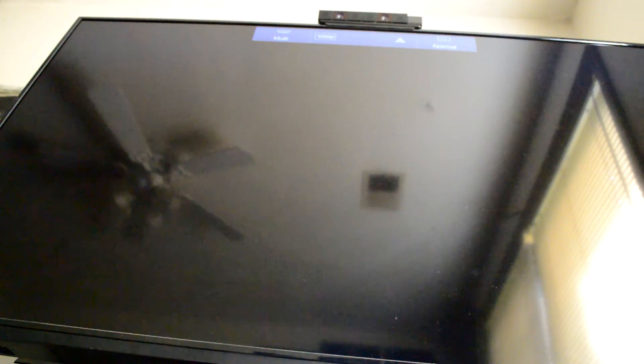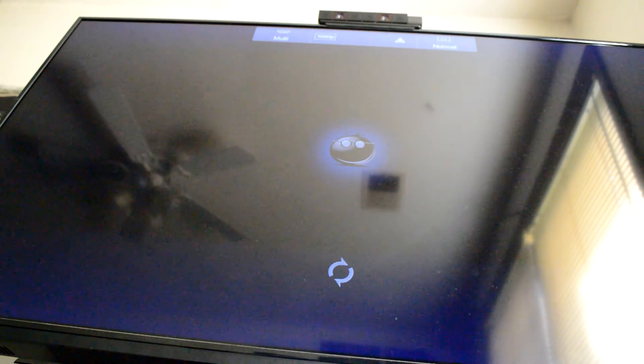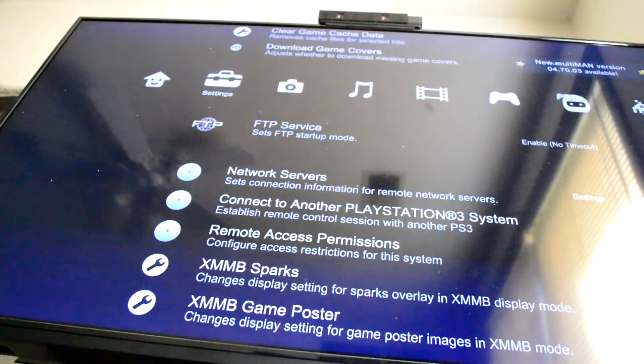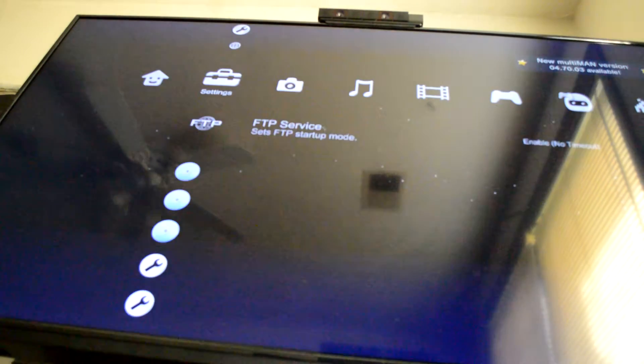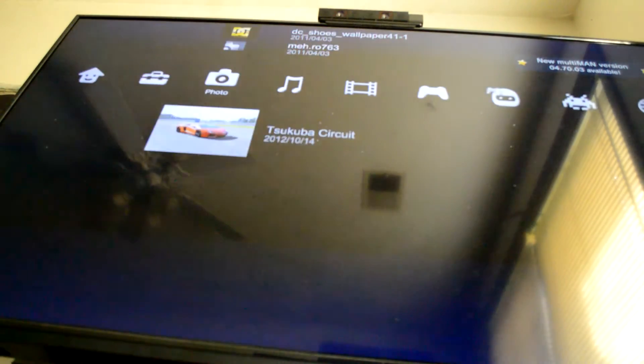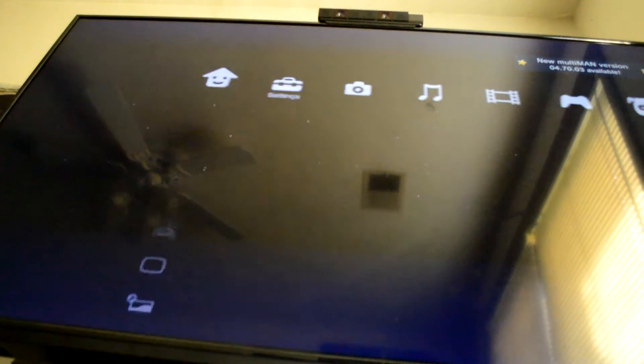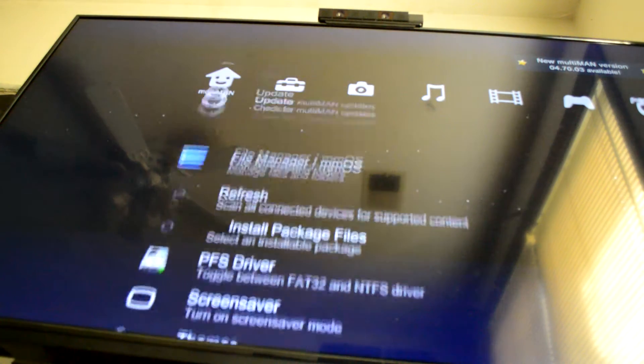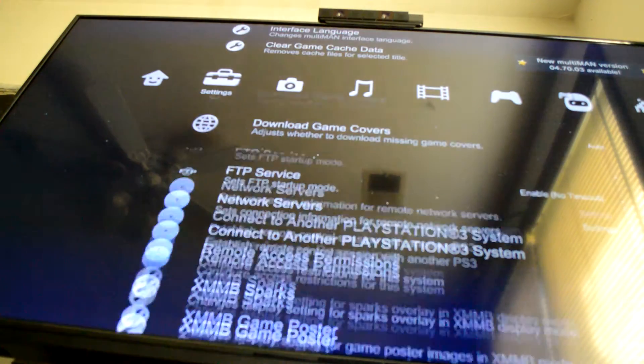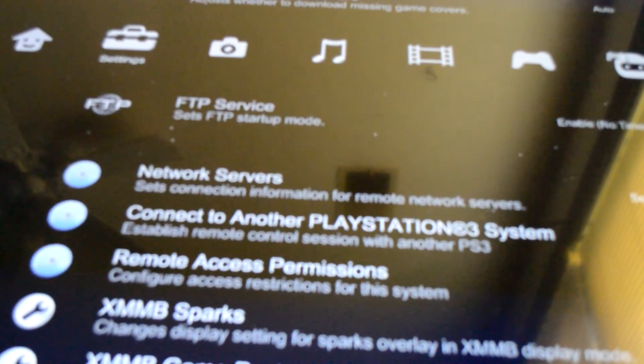Once you have Multiman loaded up, you're going to look in the settings area. Go to Multiman settings. You're going to look for FTP service and make sure it's enabled with no timeout.